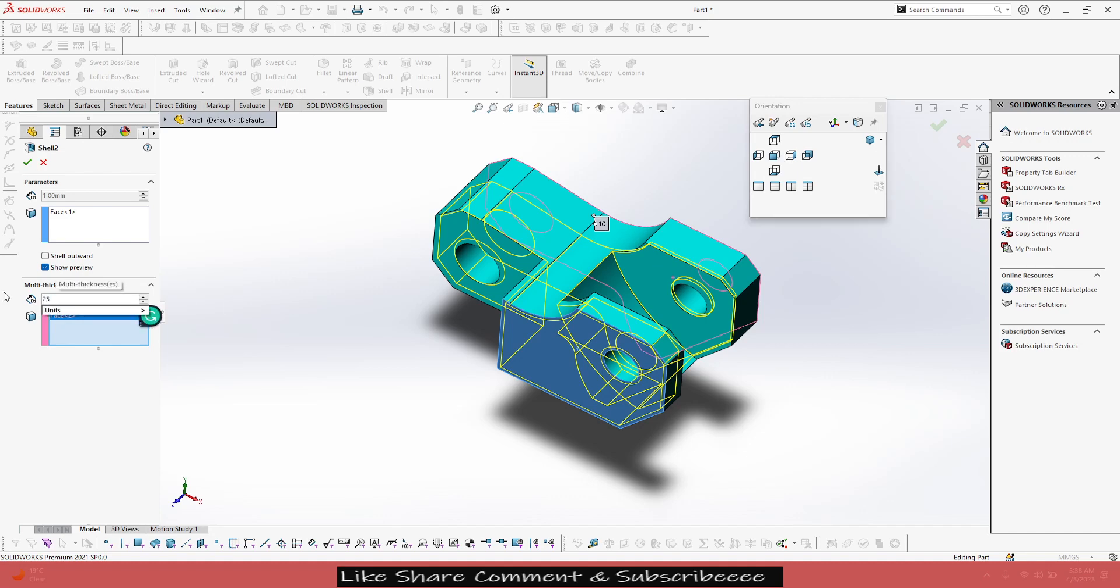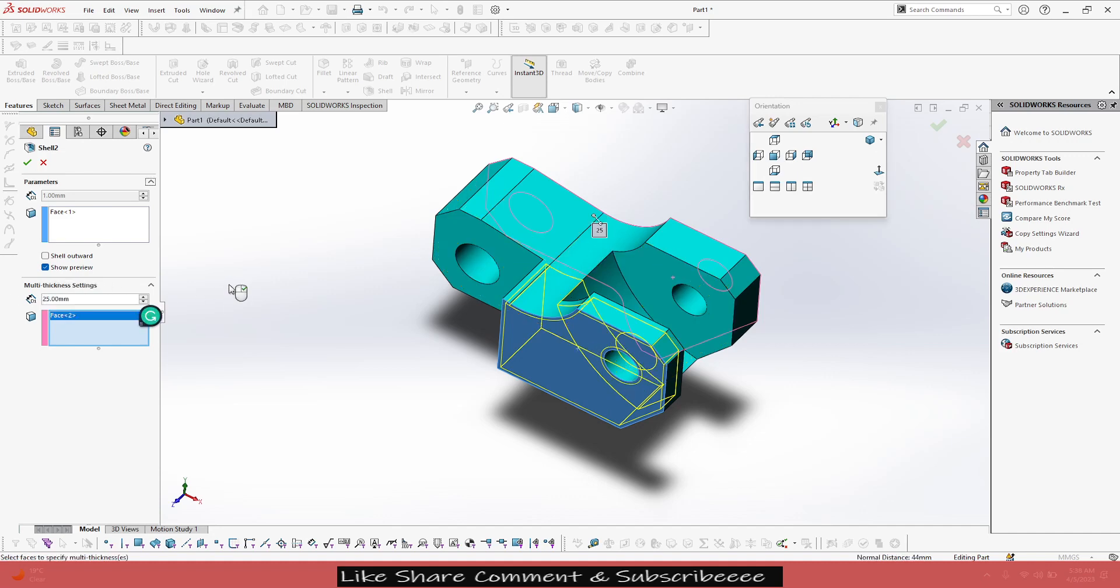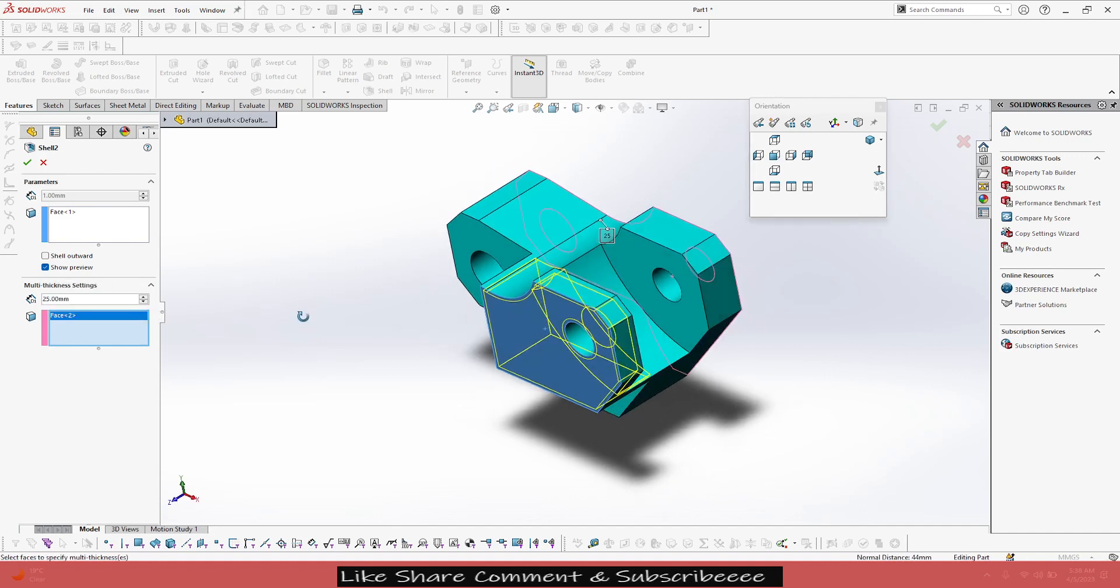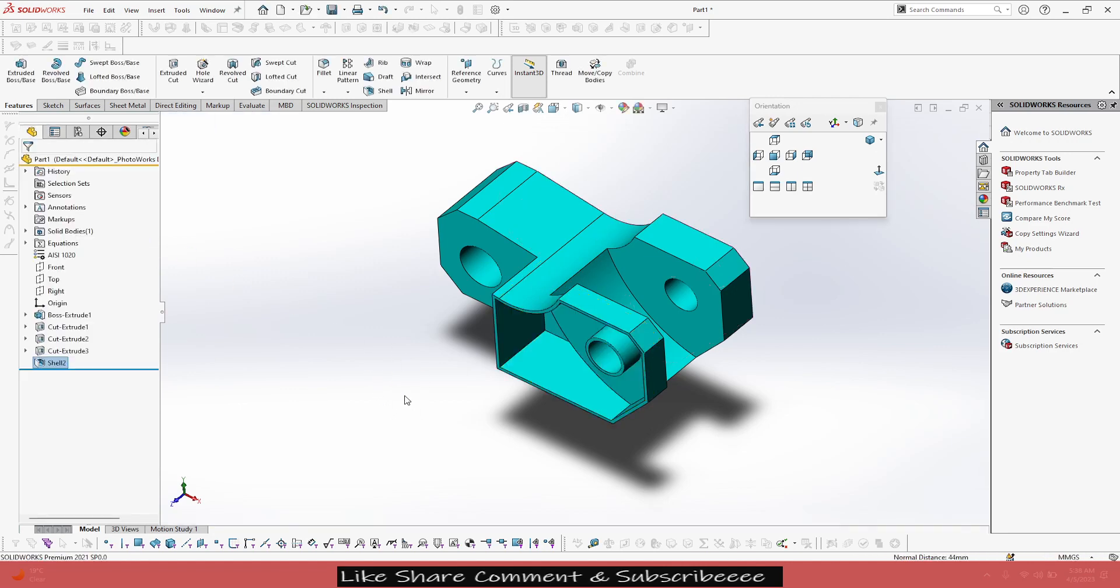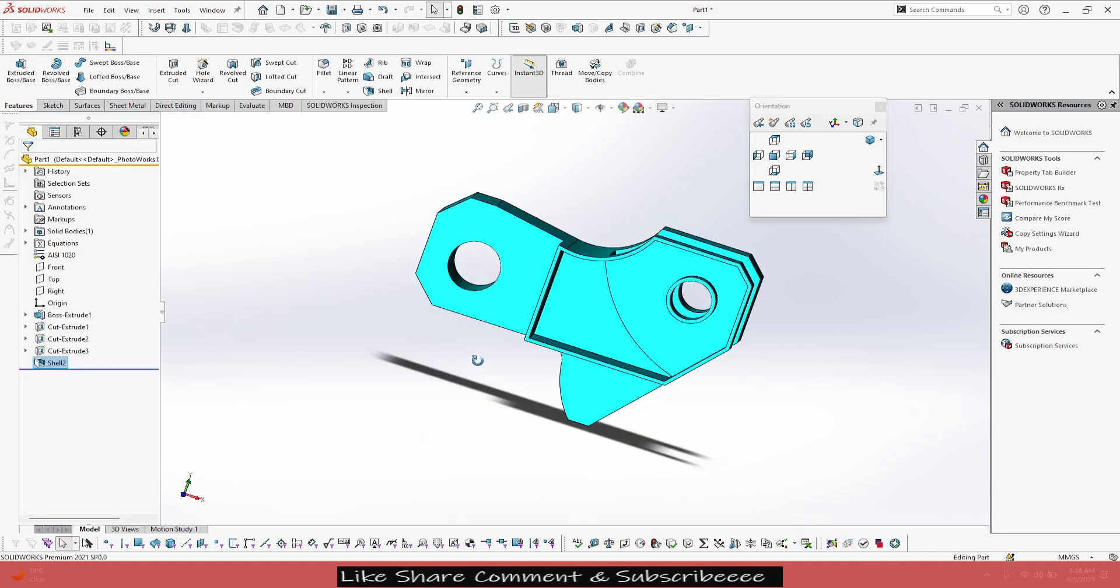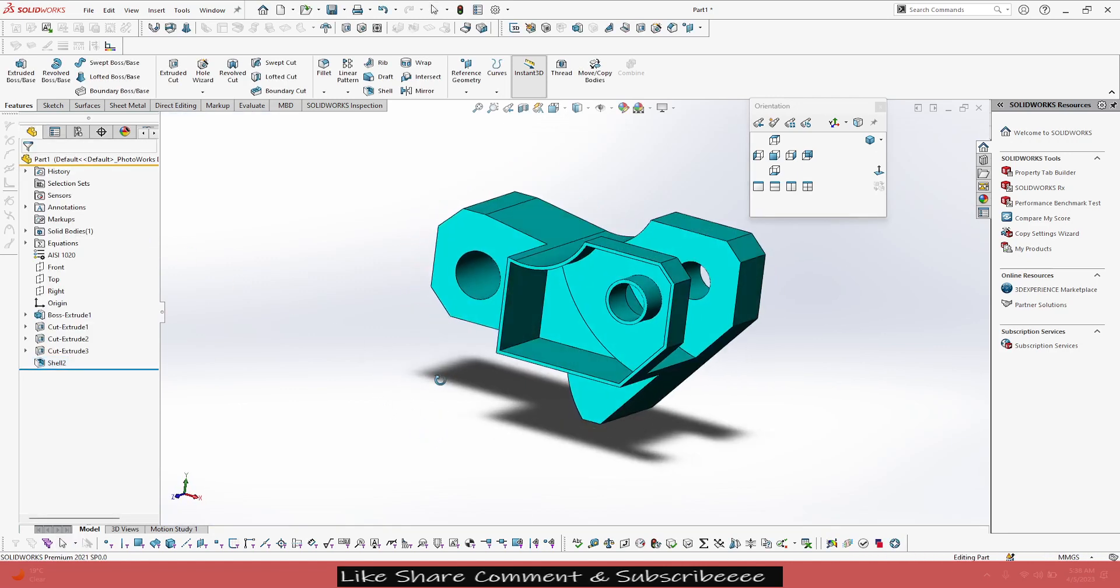So we are going to give our distance here as 25mm. So it will leave all the rest of the part and just give a shell up to 25mm from here. See.